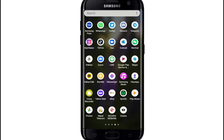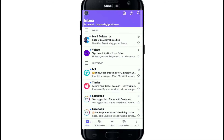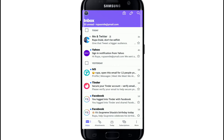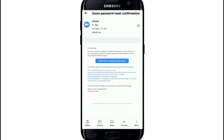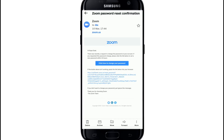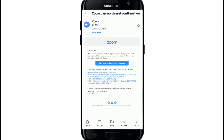Open your Yahoo application and sign into your account if necessary. From your inbox, open the message you want to forward to Gmail — tap on it in order to open the email. At the bottom of the screen you will be able to see a forward button.